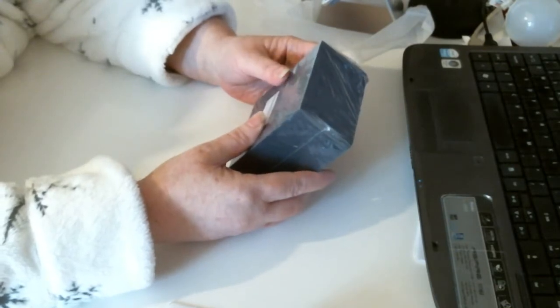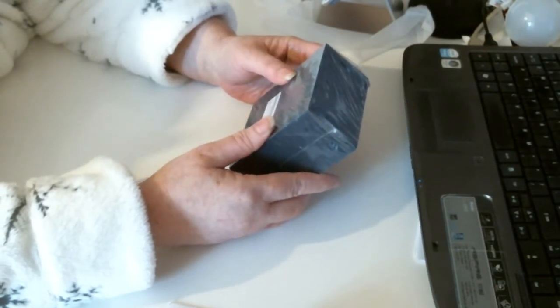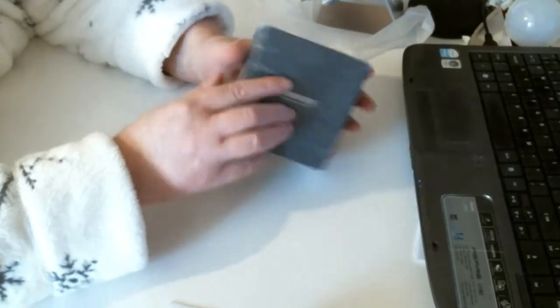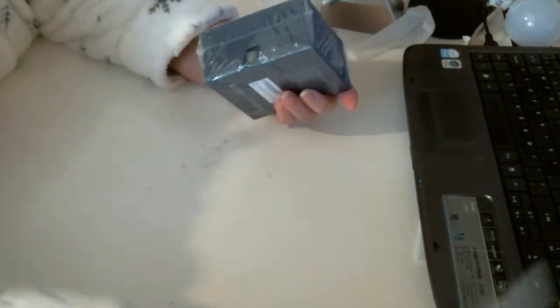It's a Bluetooth earbud. So let's open this.